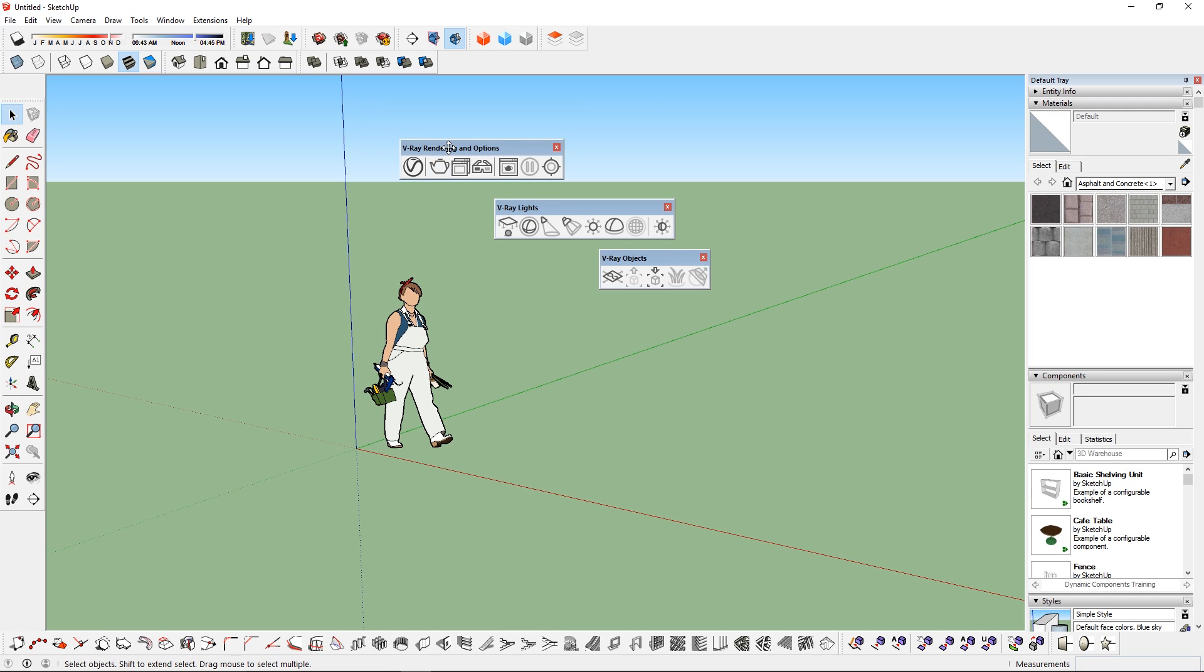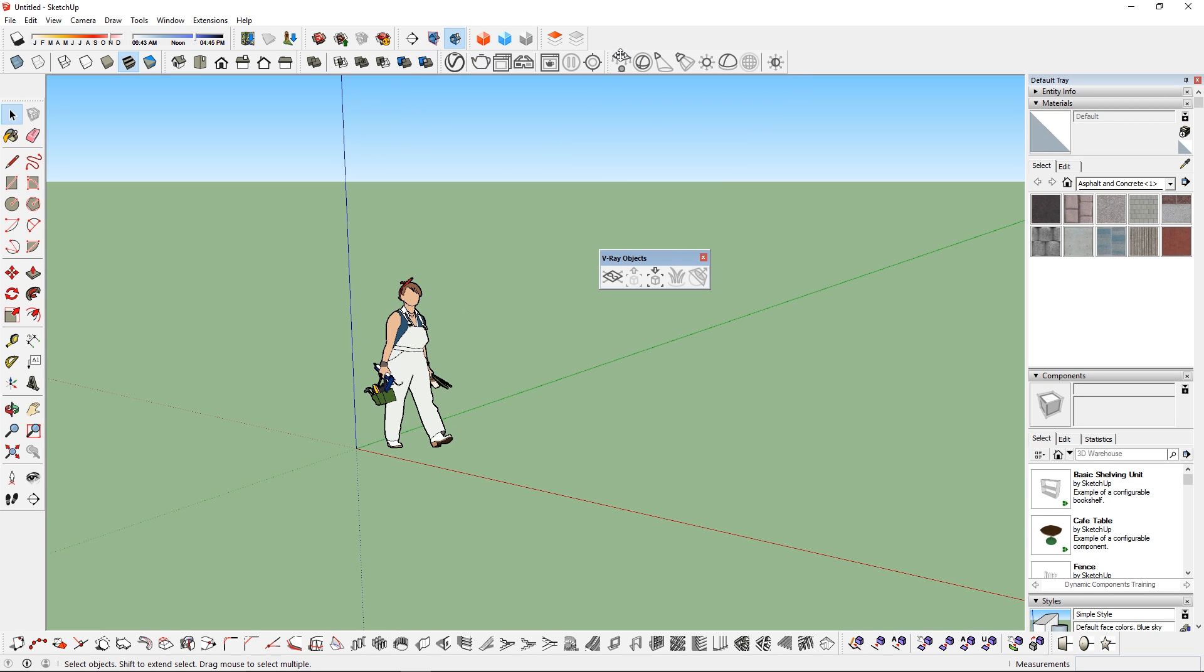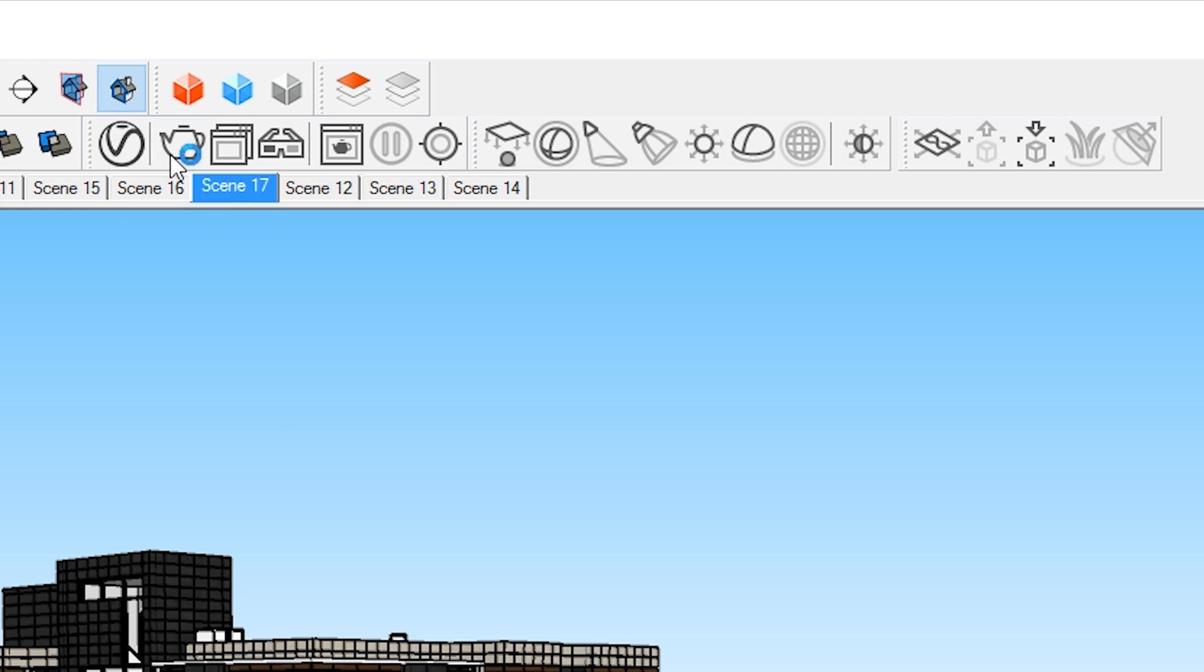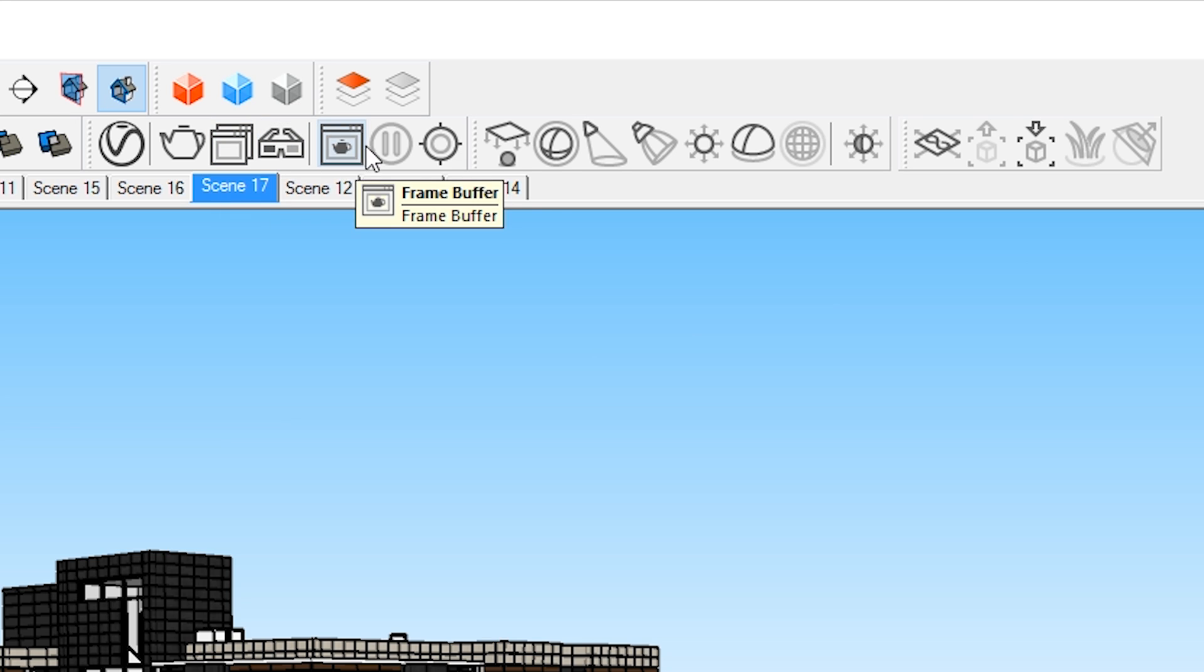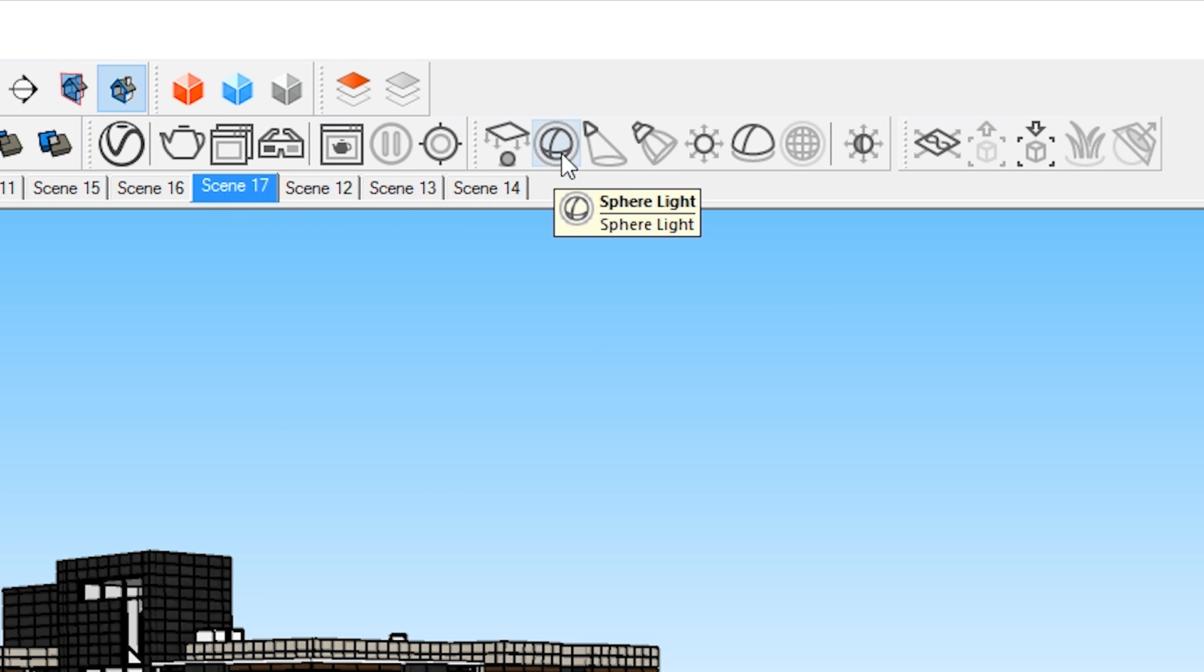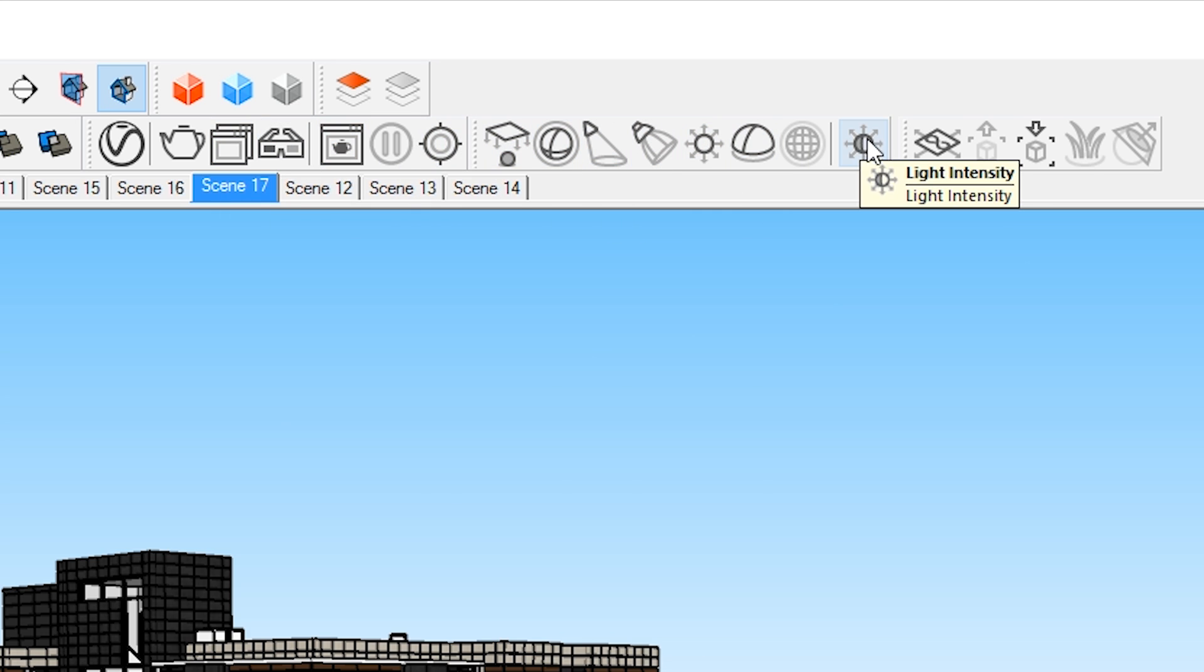The first thing you see is the updated user interface. These are the new sets of tools, most of them are the essential tools from the previous version. What I'm going to focus on today is the new tools and features, let's break it down.